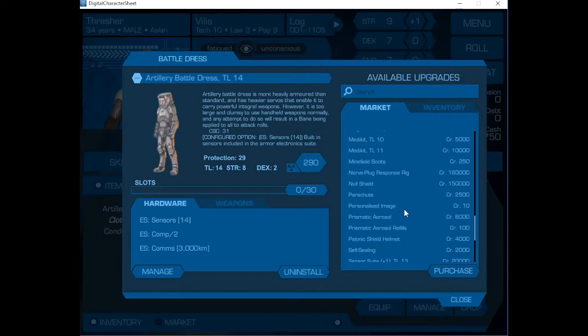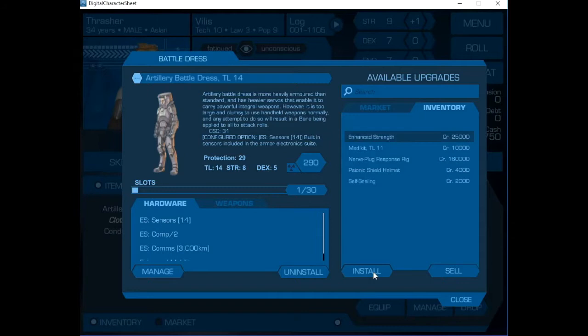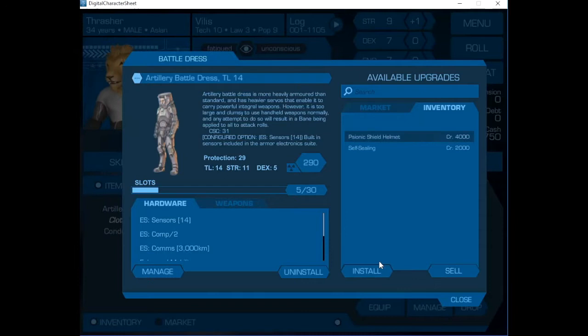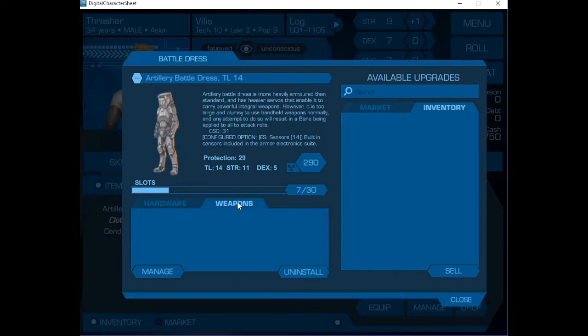Now we need to go in and install all of these items. That's seven of the slots. Now for the weapons. Let's go back to the market.